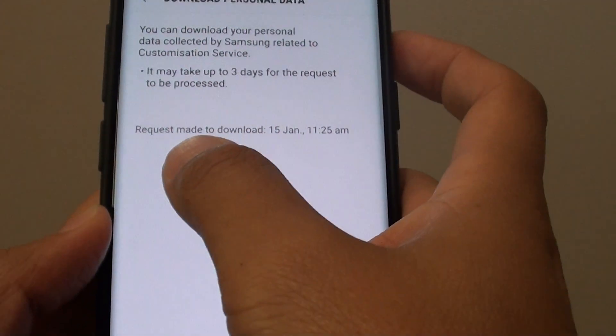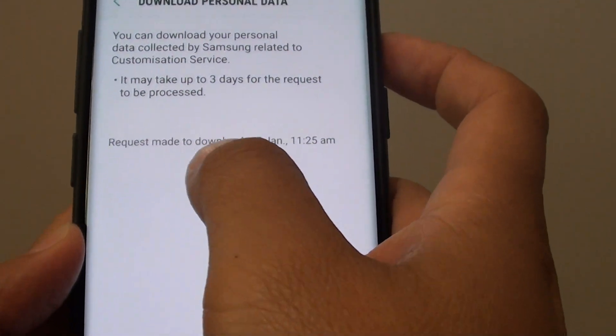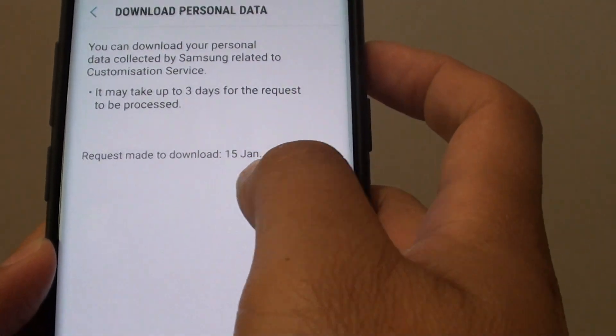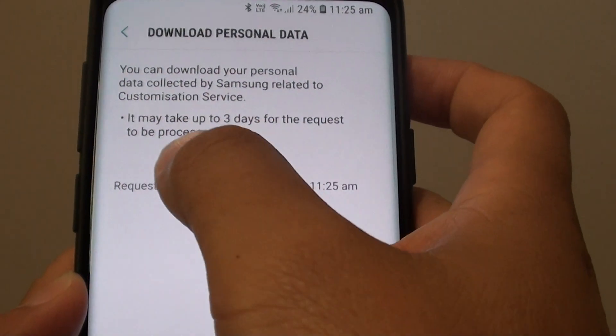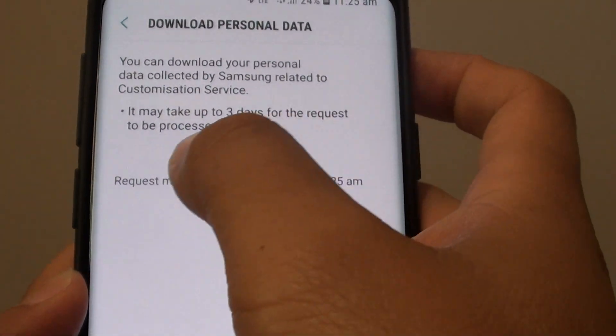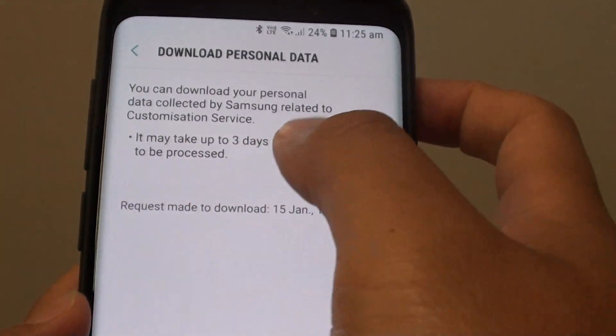The request has been made to download. It will take up to 3 days for the request to be processed.